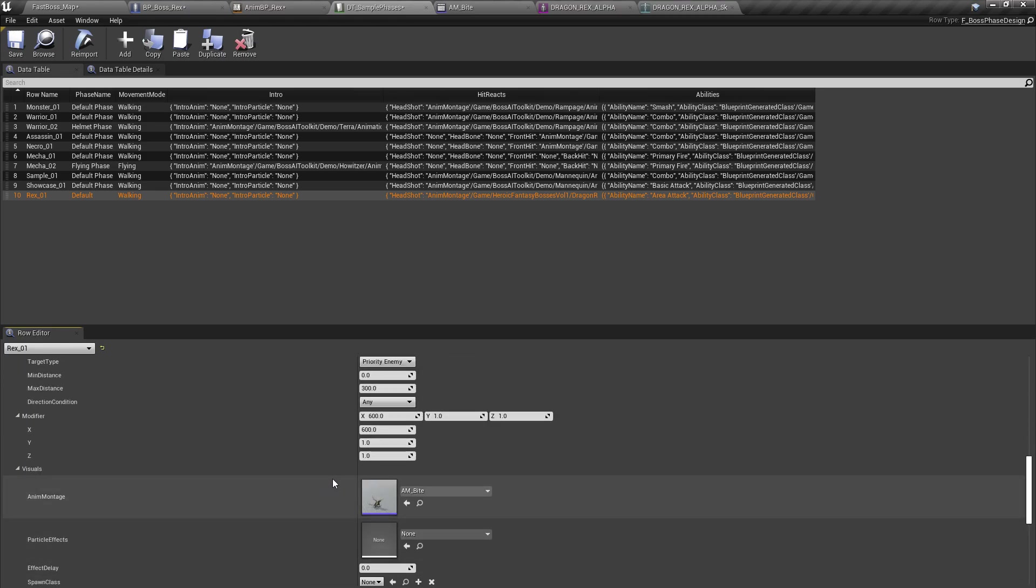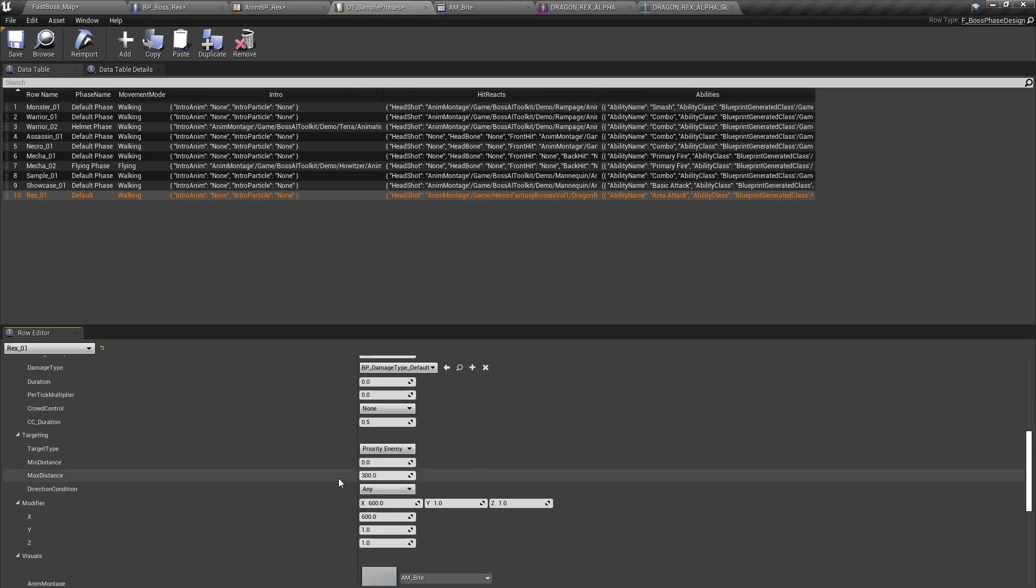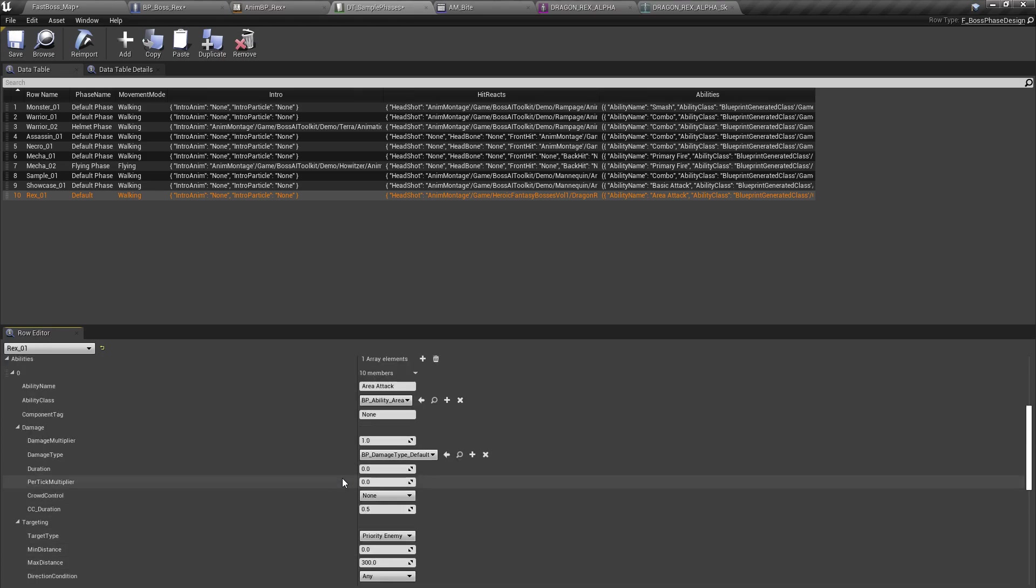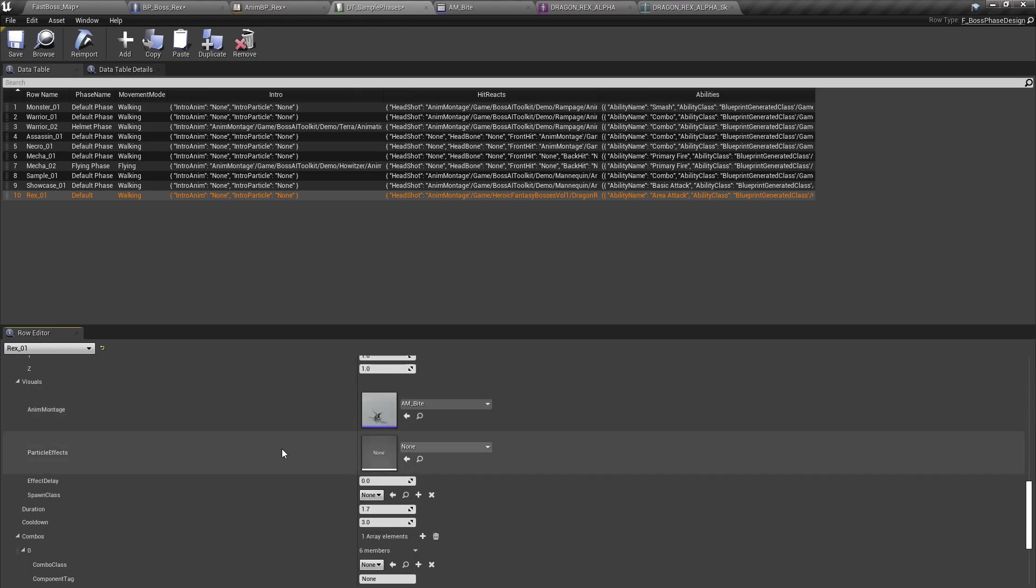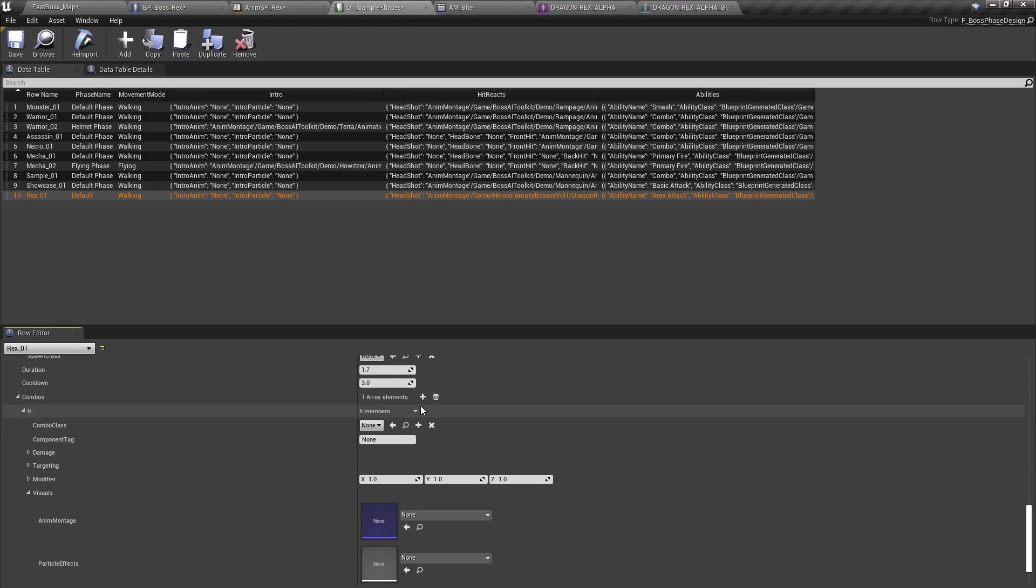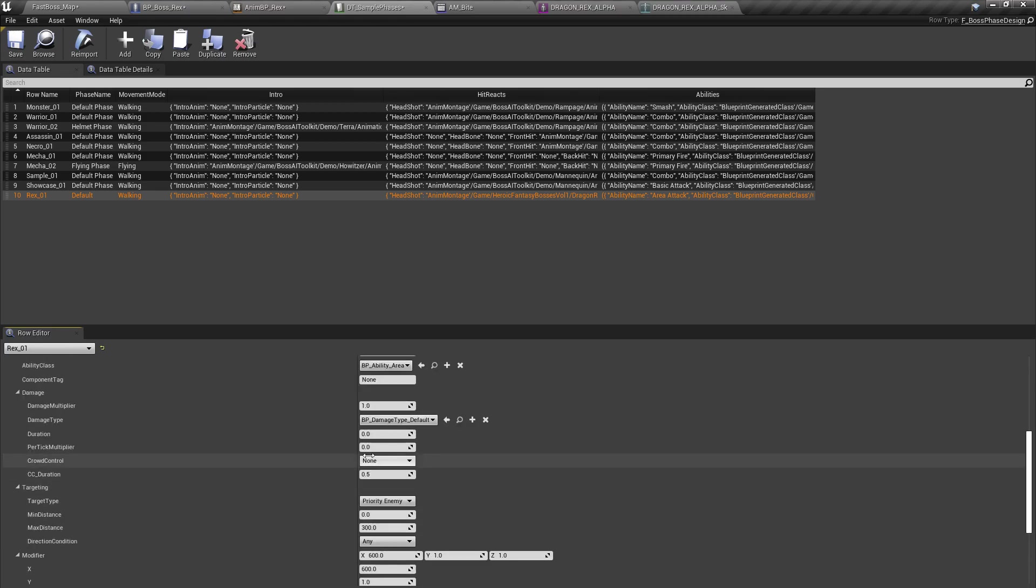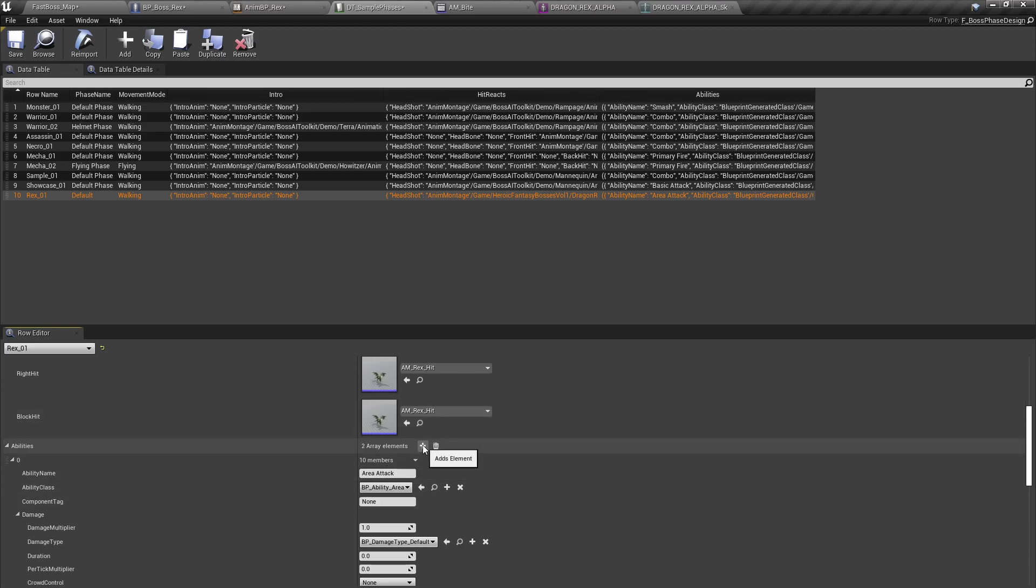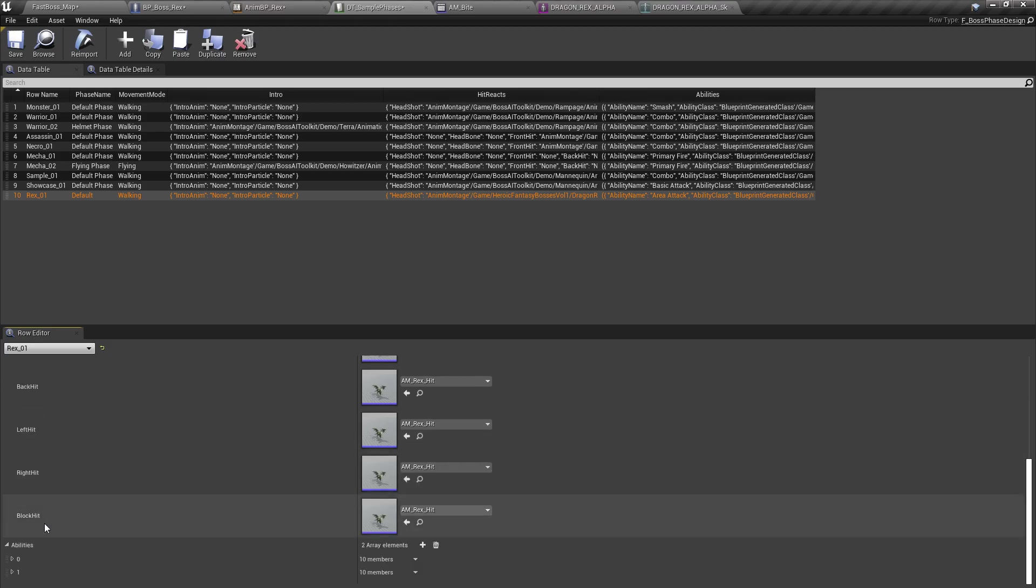Now, what if you wanted to use hit boxes, instead of just a simple area of effect attack? Well, we can do that as well. Let's create a new ability.